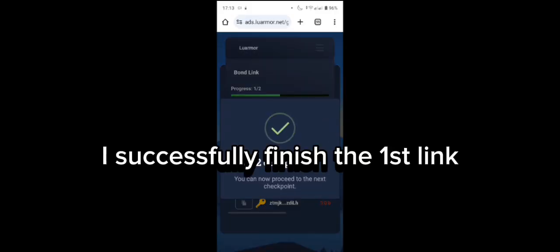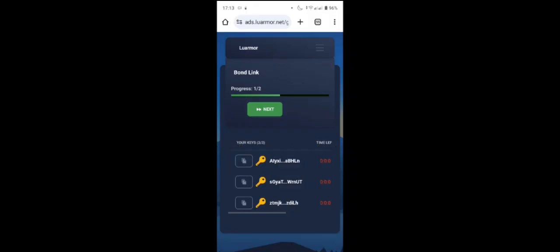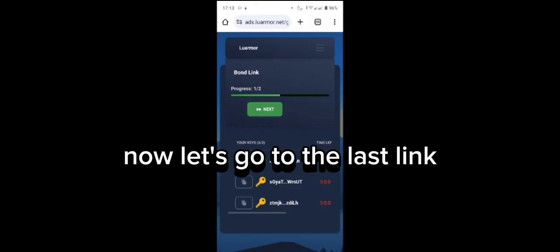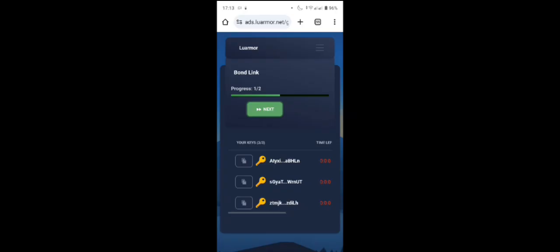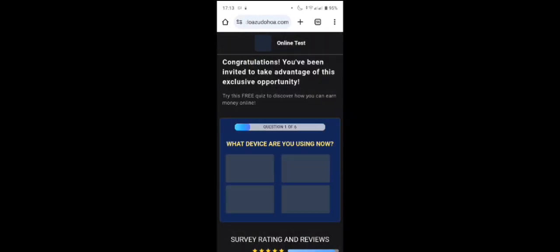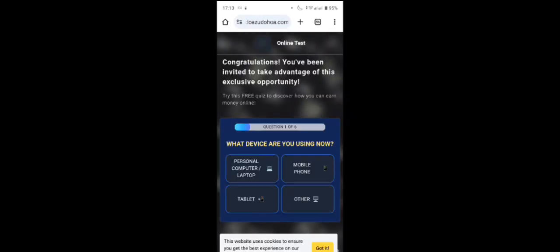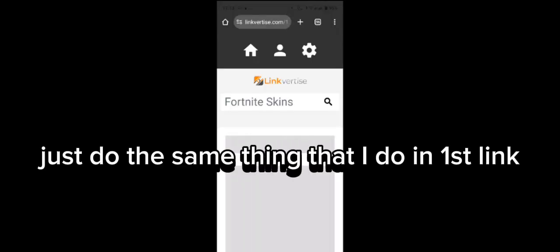I successfully finished the first link. Now let's go to the last link. Close the three pop-up ads again, and just do the same thing that I did on the first link.